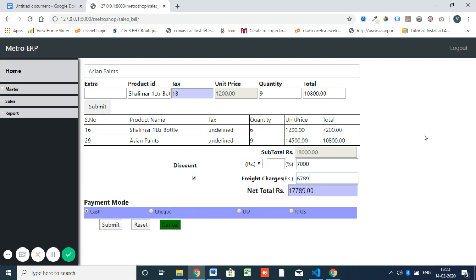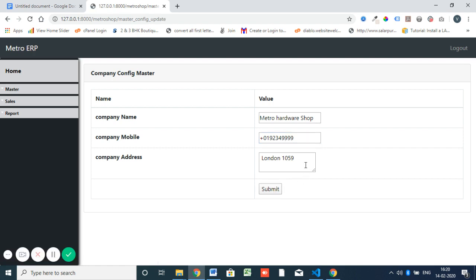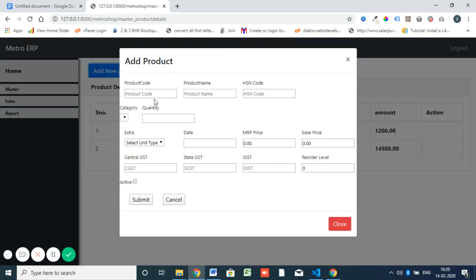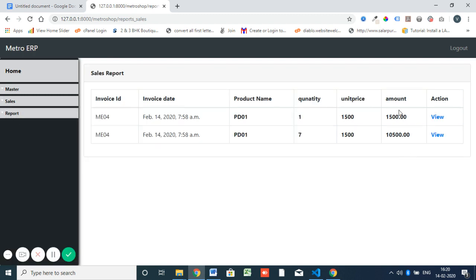This is the basic flow. In the master module, you can update company details. Then we have product master for displaying and adding products — this is actually managing products. We can add new products here. We also have the report module with a sales invoice report. We need detailed reports — order report, month-wise report, week-wise report, and total stocks. This is the basic requirement we need.